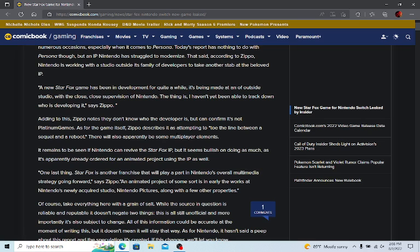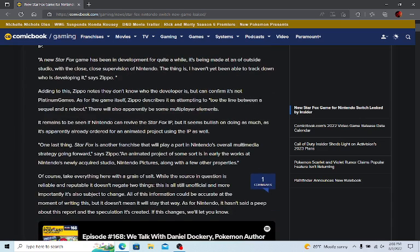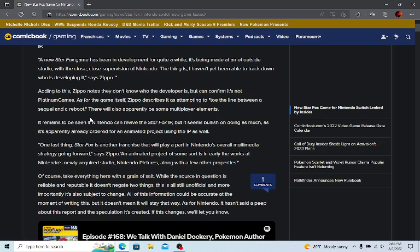But it's an attempt to toe the line between a sequel and a reboot. Now I would want it to be more of a sequel rather than a reboot. Because like I've said before, we've had plenty of Star Fox reboots. We've had technically Star Fox 64 and even Star Fox Zero was kind of rebooting it a little bit. I would like to, rather than see it be a reboot, see it be a sequel.